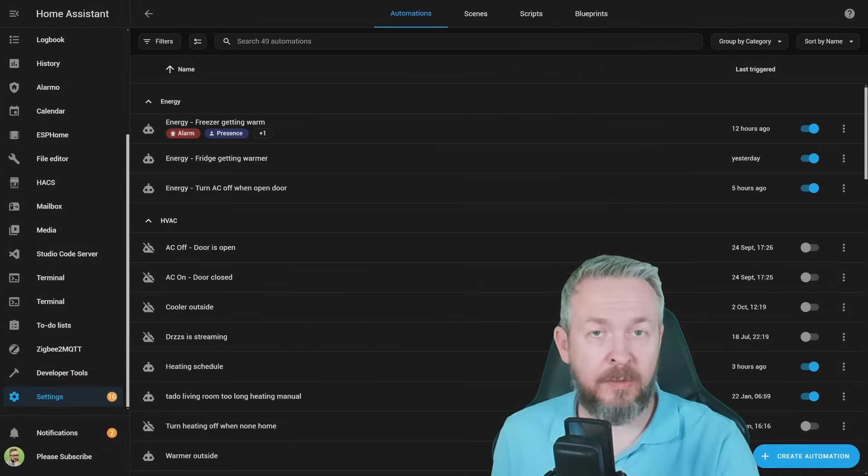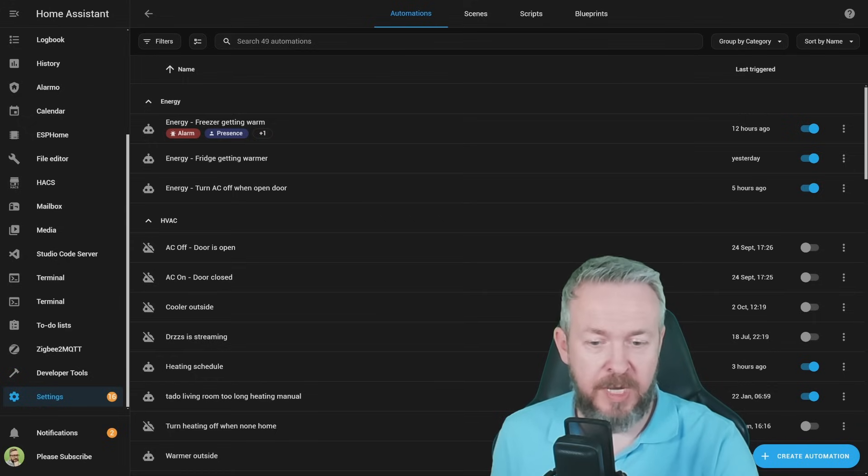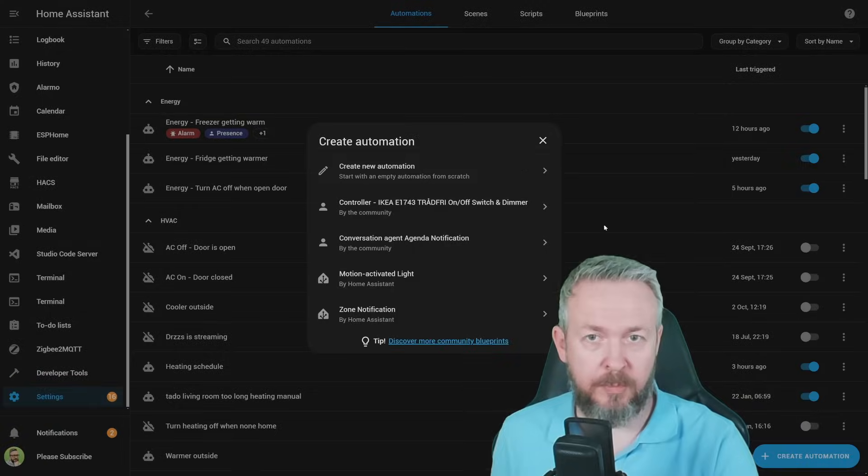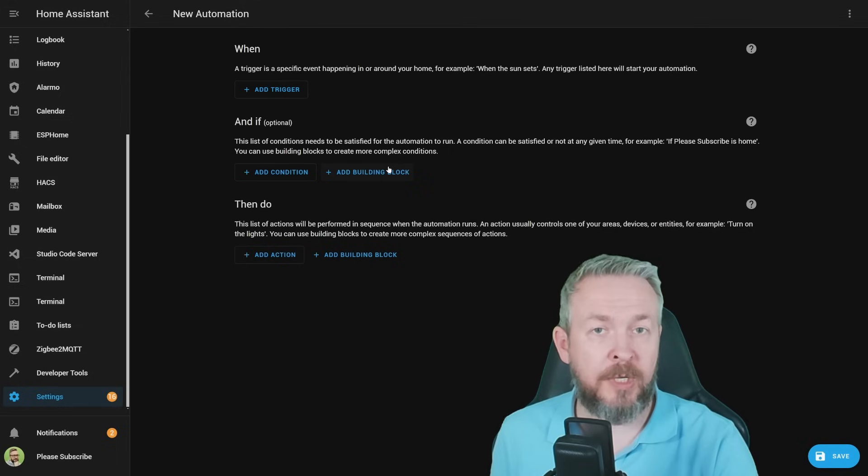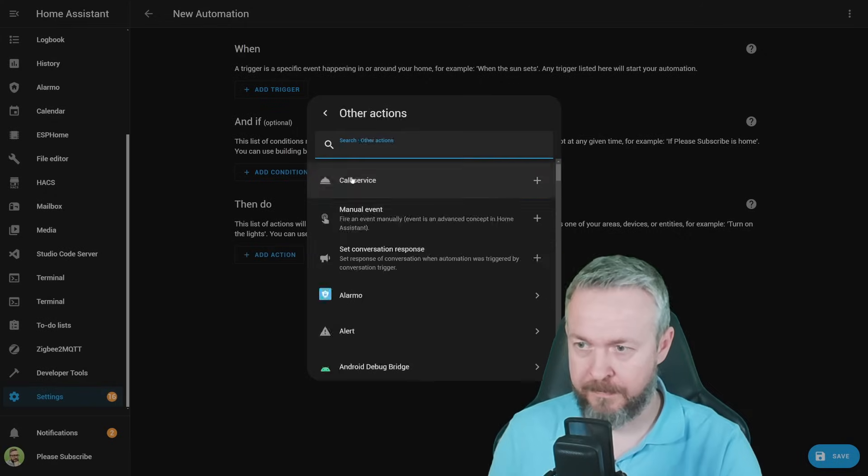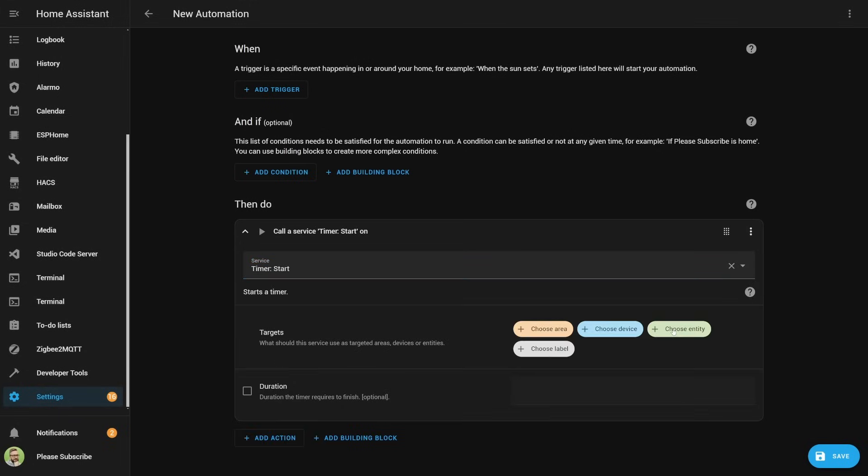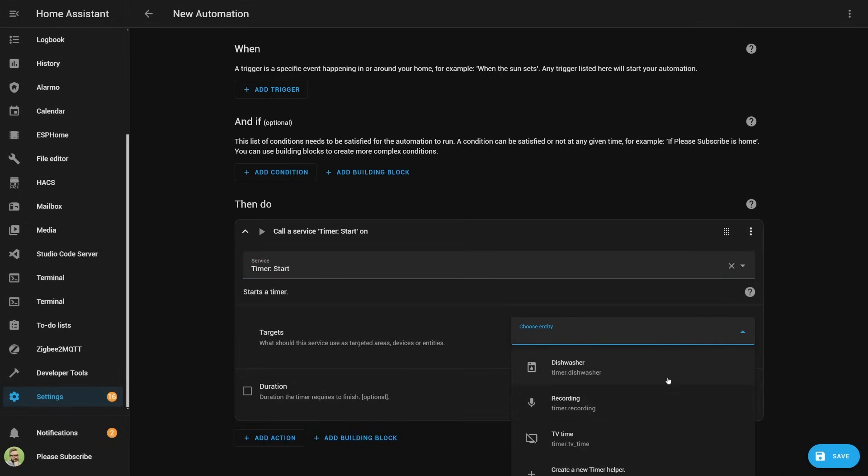Now let's look at one quality of life improvement to the automations editor. If you are creating a new automation, you can on the fly create helpers. For example, add action, then select choose entity, and you figure out that in this list the entity that you want to use is missing.